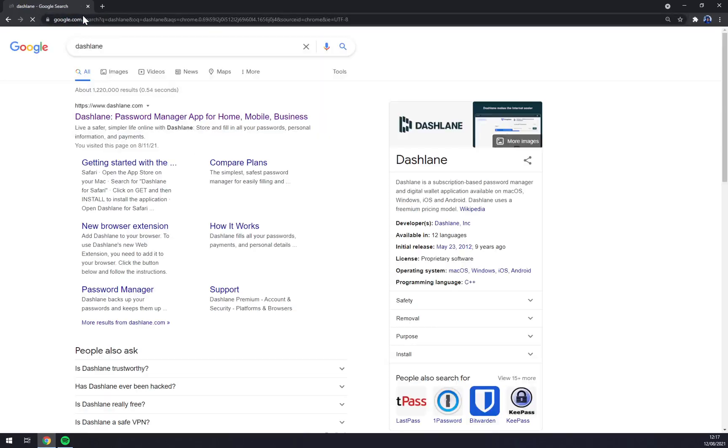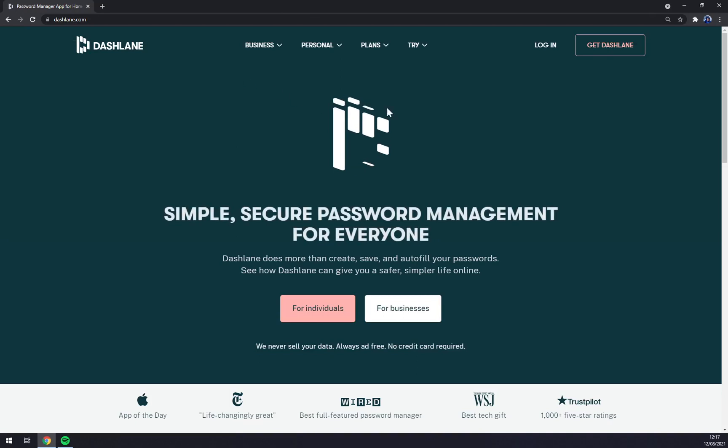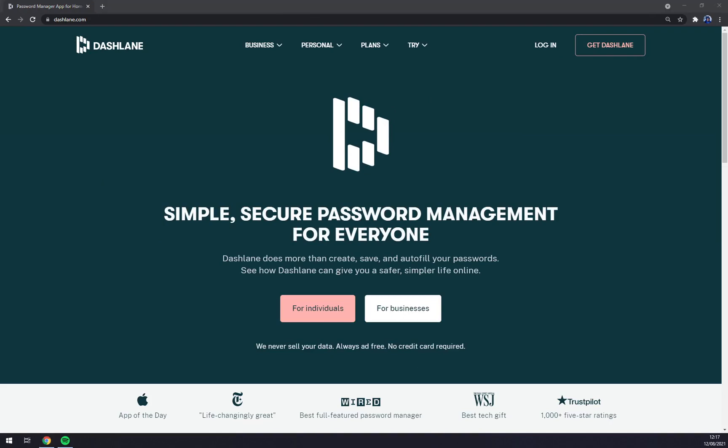Let's go back to Dashlane and that's about it. So I find it very useful if you need to manage your passwords and be really safe with them. So that's about it. Thanks for watching and see you on the next video.